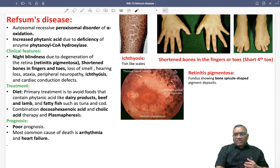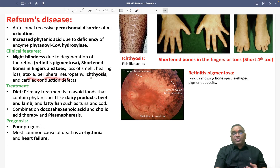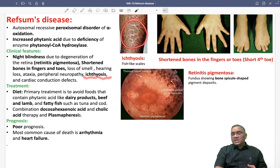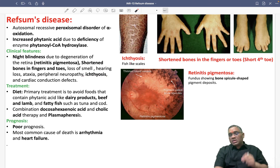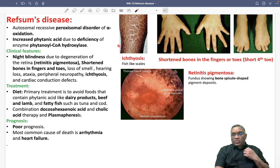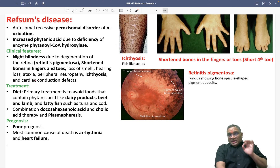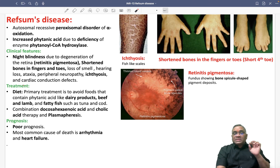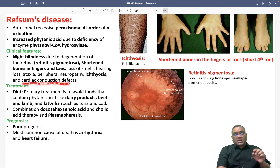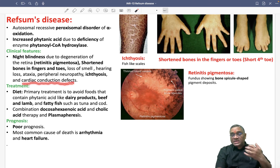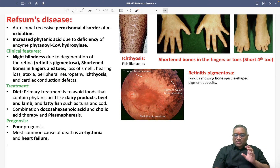Patients will also have loss of smell, hearing loss, ataxia, peripheral neuropathy, and ichthyosis — fish-like scales on the skin visible in Refsum's disease. One very dangerous complication is cardiac conduction defect, which is the major cause of death in these patients.